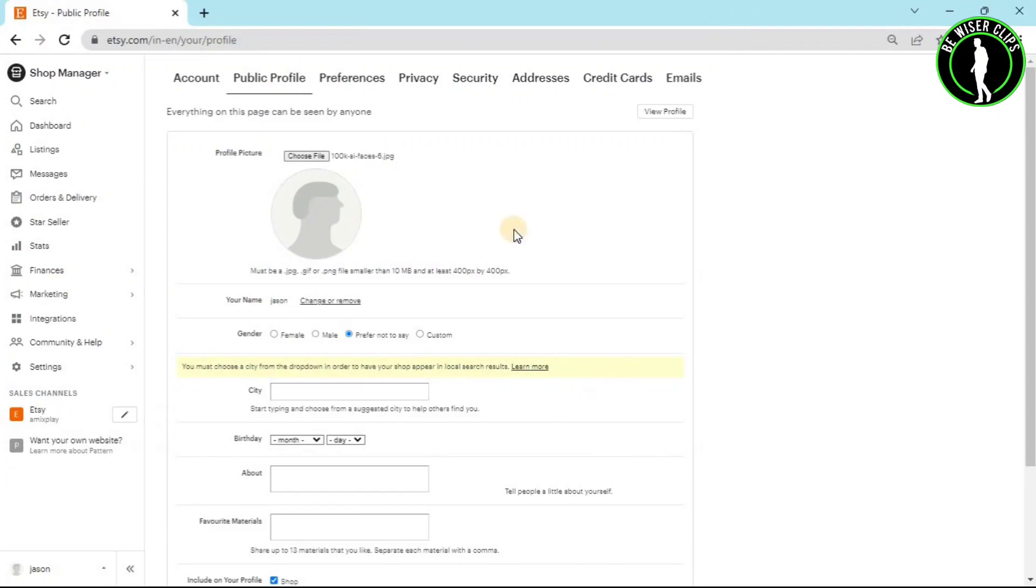After uploading your picture, you will be able to see your profile picture. This website takes some time to upload your picture, and after some time you can see your profile picture on Etsy site.